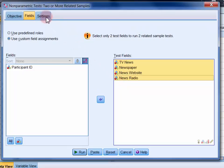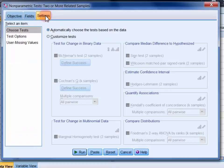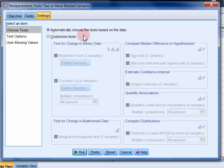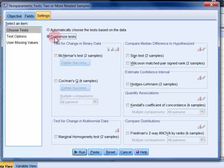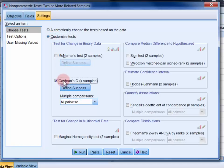Now under the settings tab you can leave the default as automatically choose the tests based on data and a Cochrane's Q test will be produced, but I think it's better practice to know exactly what you're running before you actually run it. So I'm going to select customize tests and then I'm going to tick Cochrane's Q. And under multiple comparisons we can leave the default as all pairwise selected.